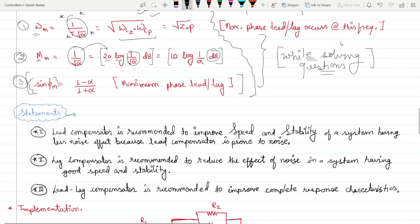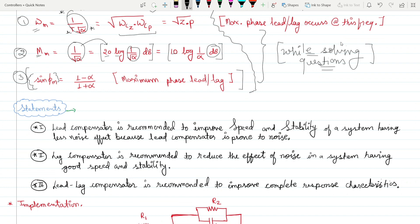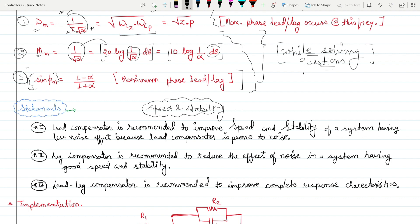Here are key statements for direct statement-based questions. For the lead compensator: it is recommended to improve the speed and stability of a system with less noise effect, because the lead compensator is prone to noise. You should use lead compensation when your environment is noise-free, as it gives desired results only in a noise-free environment.